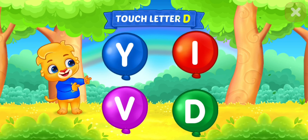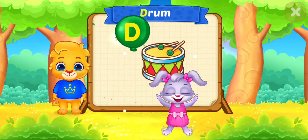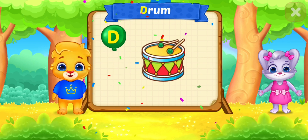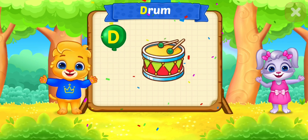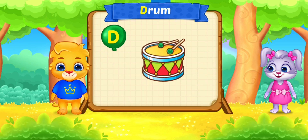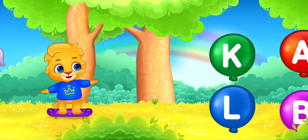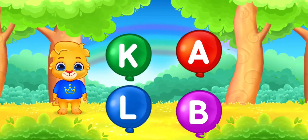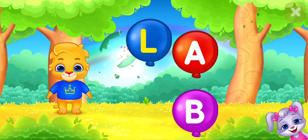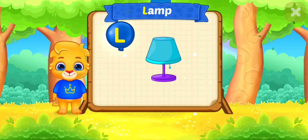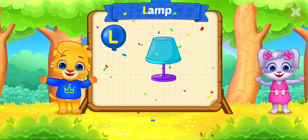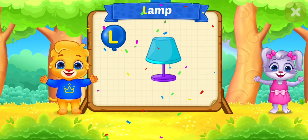Touch ladder. D is for drum. Touch ladder. L is for lamp.